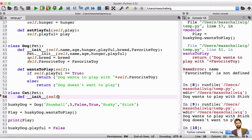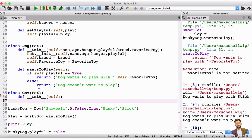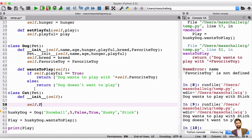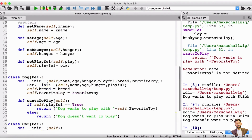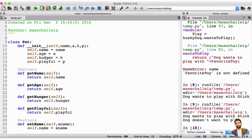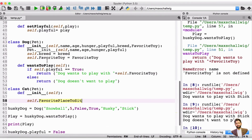What do we need in the initializer? Let's put a colon here and first define the variables that we want for the cat. For the cat, we're just going to create one variable, and that's going to be the favorite place to sit. So we're going to create self.favorite_place_to_sit. This is going to be the attribute of the cat. The cat is going to have all the attributes from the pet — name, age, hunger, and playful — and it's also going to have its own attribute, which is the favorite place to sit.